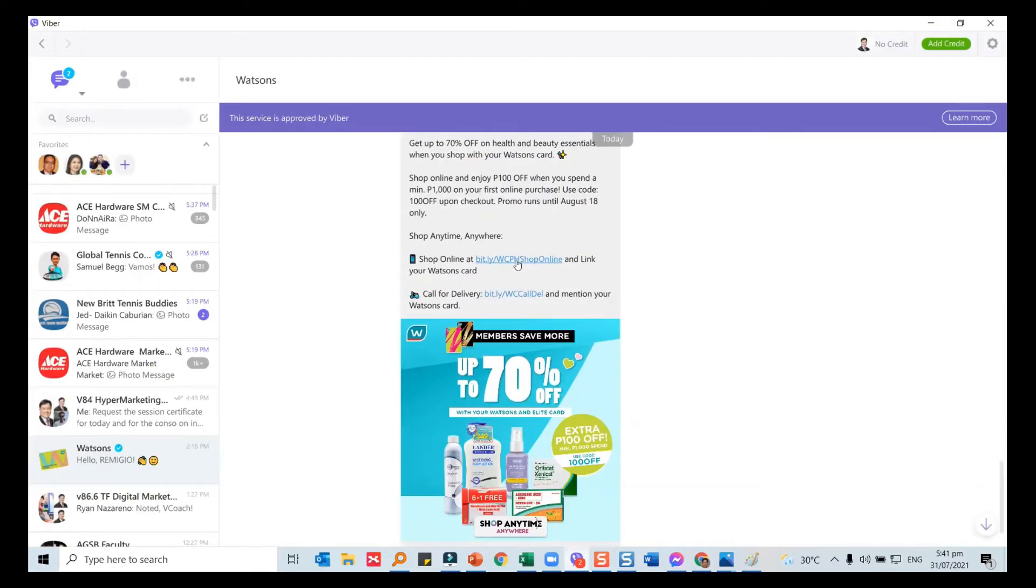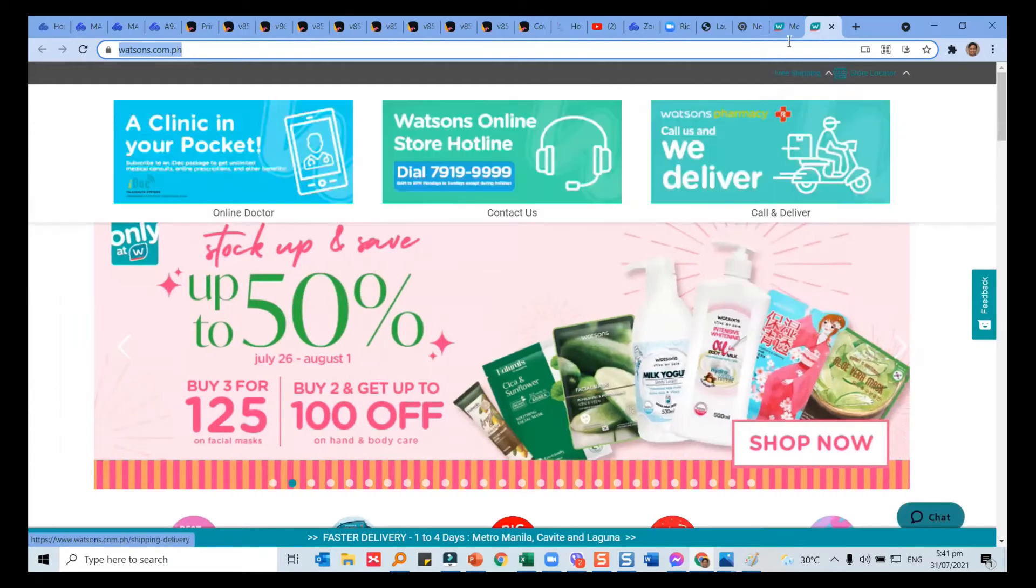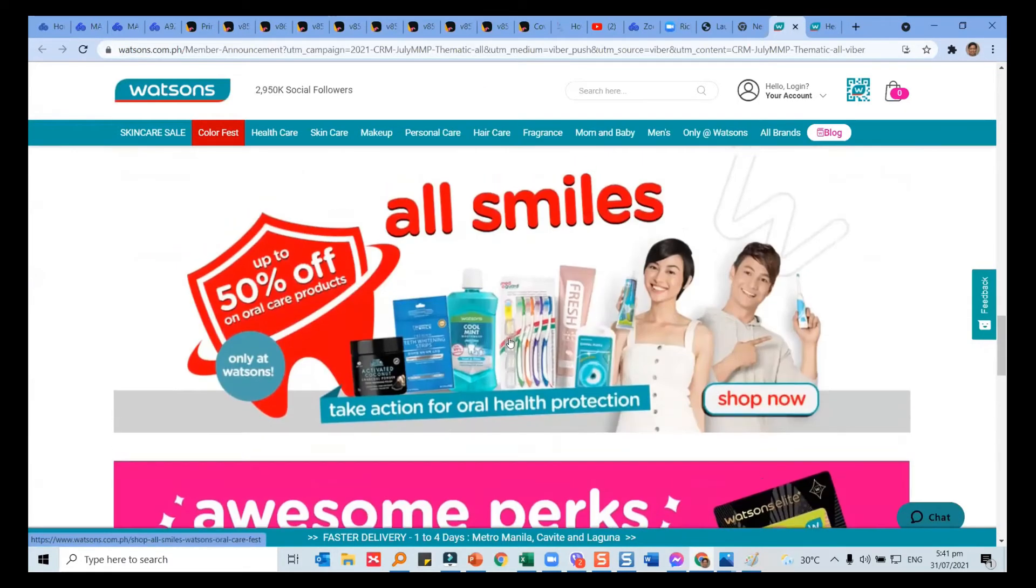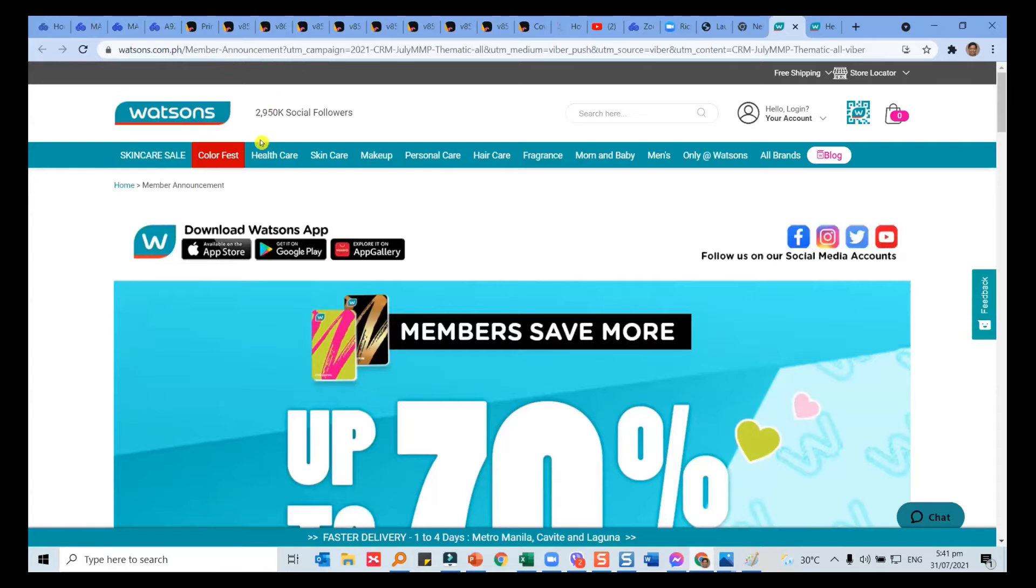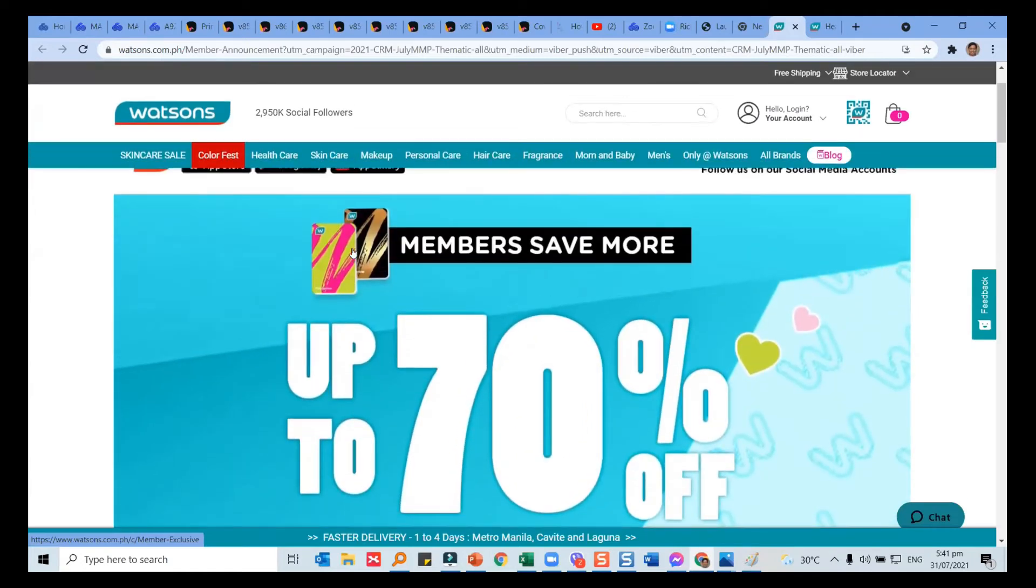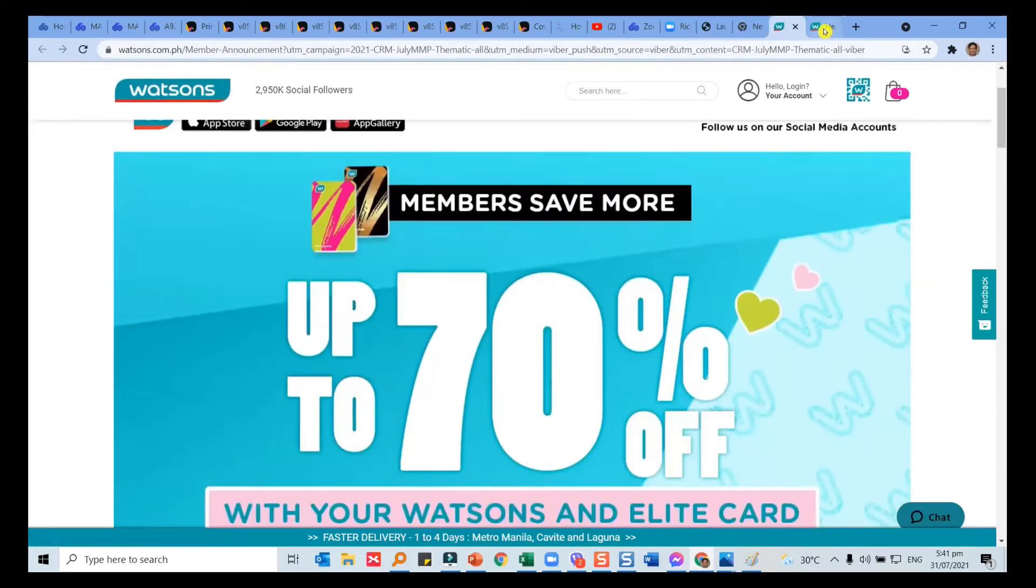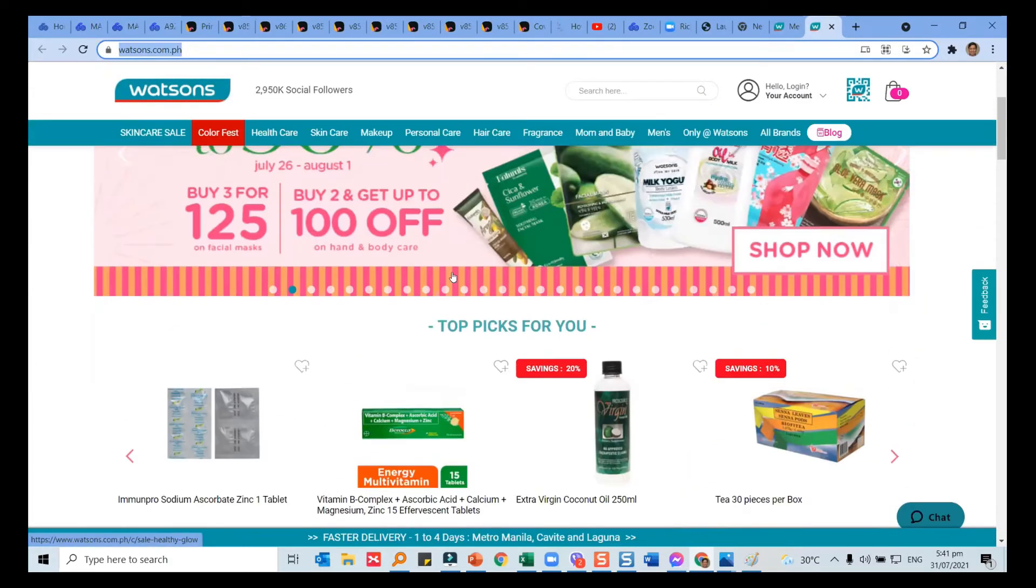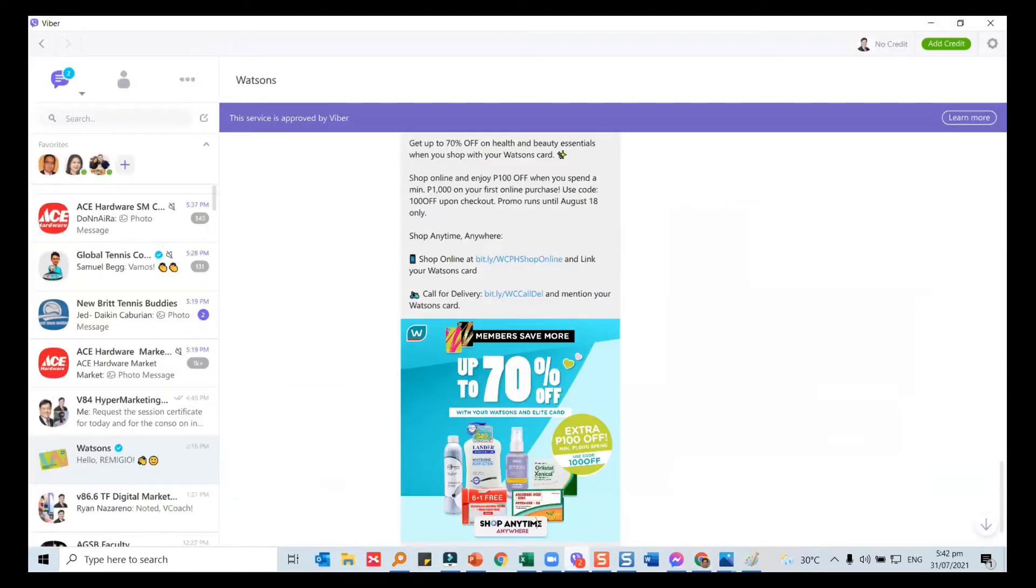If we try to click it here, does it bring us to another site? It's watsons.com.ph. If you compare, this was the site earlier. If you look at the header, it's member announcements. So it went to a page in the website that's specifically what's the benefit to members. The other one is really shopping online whether you're a member or not. So it's a different page altogether, and it's a different link.